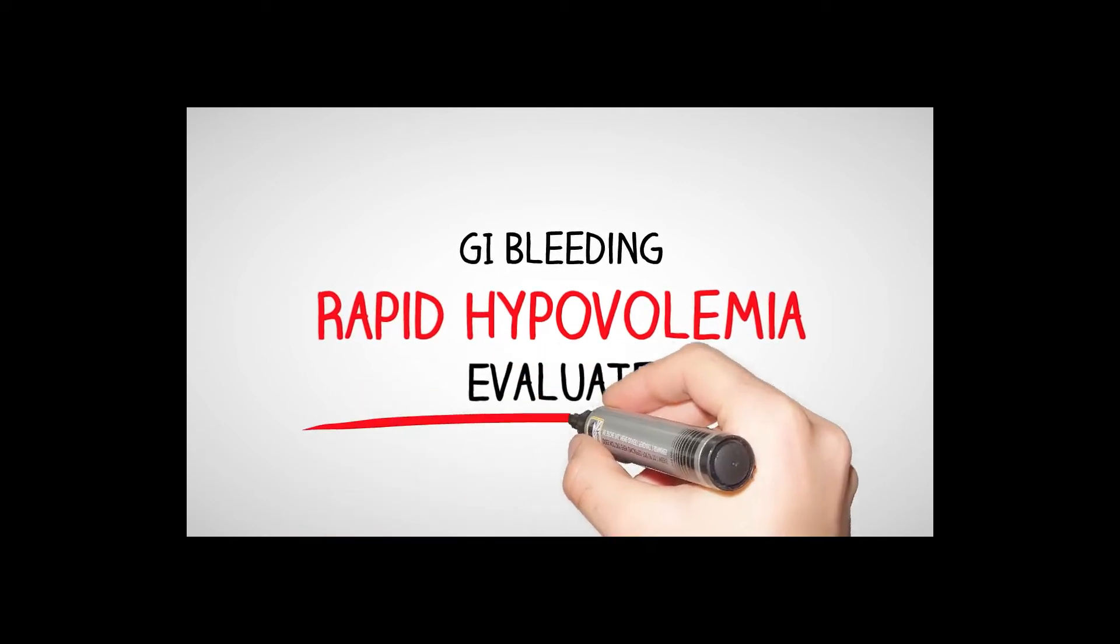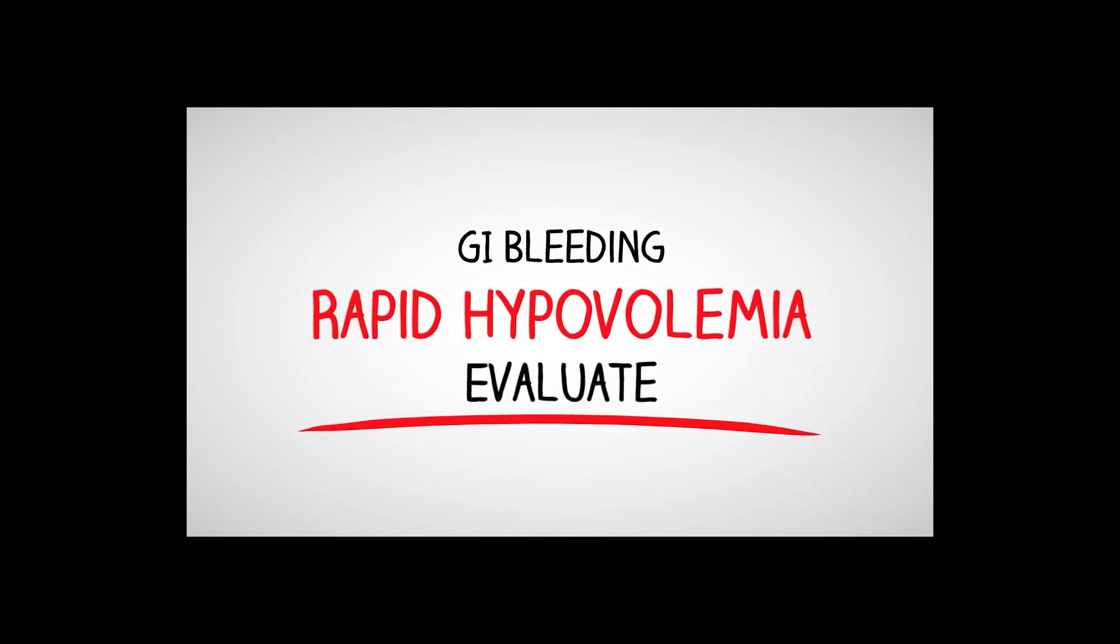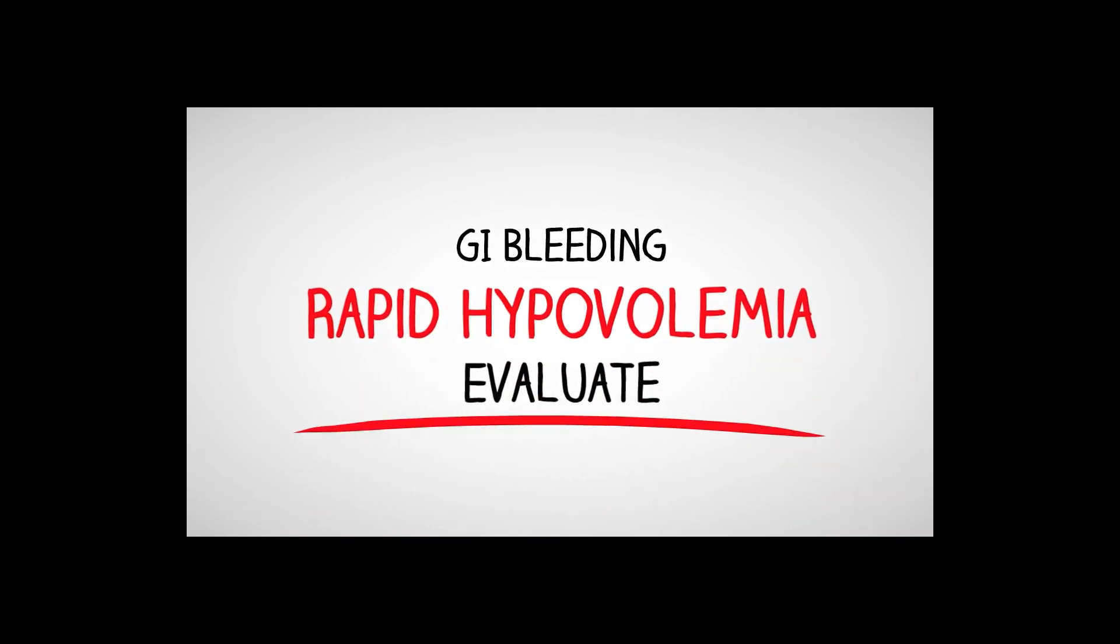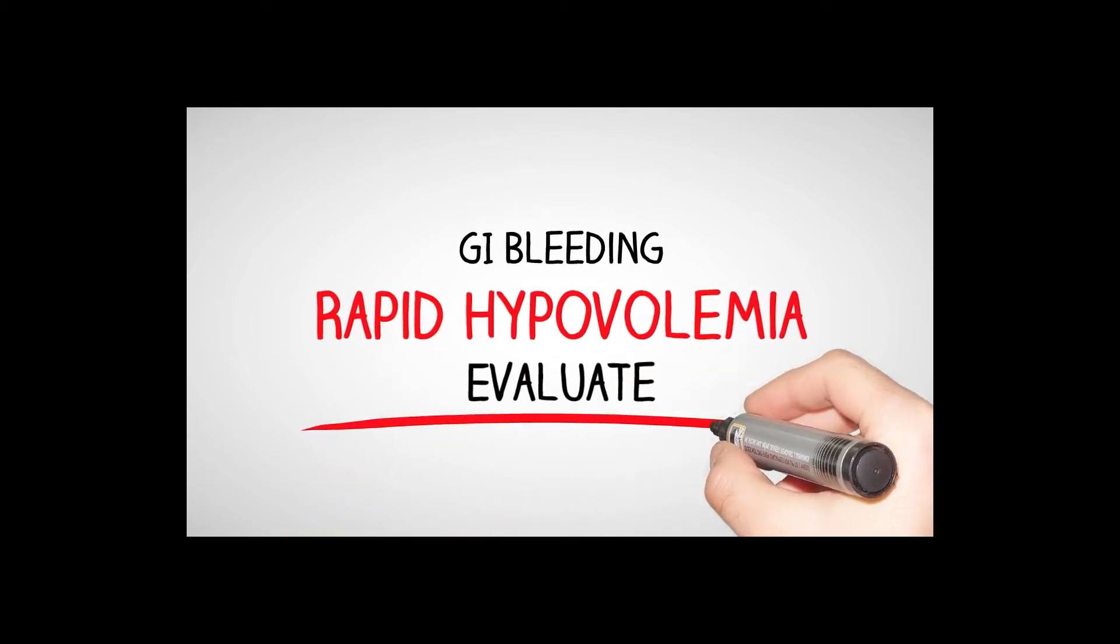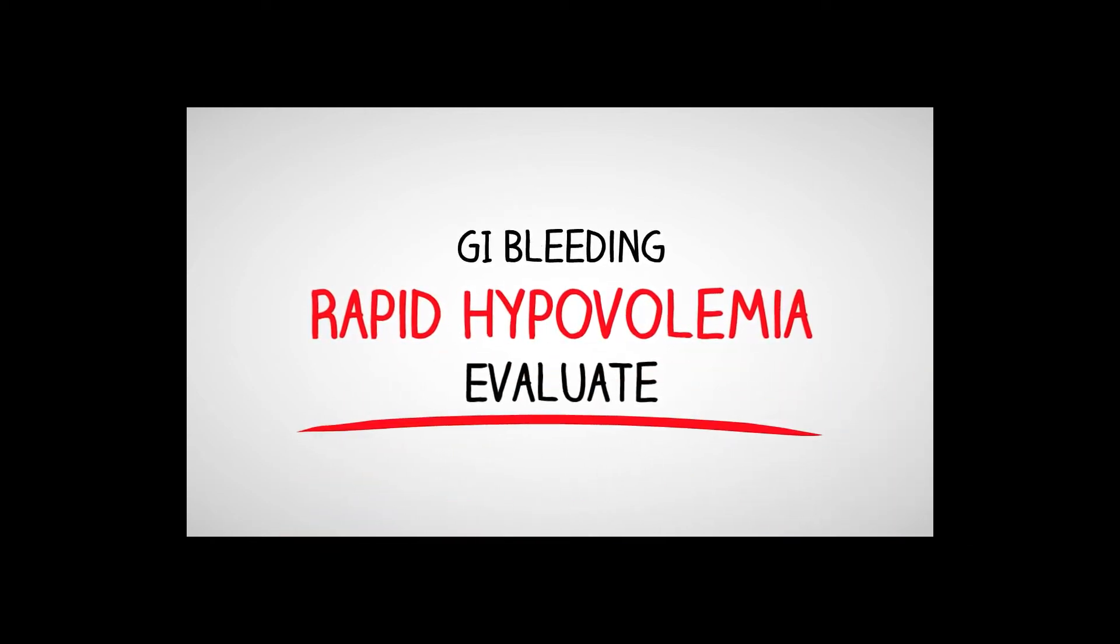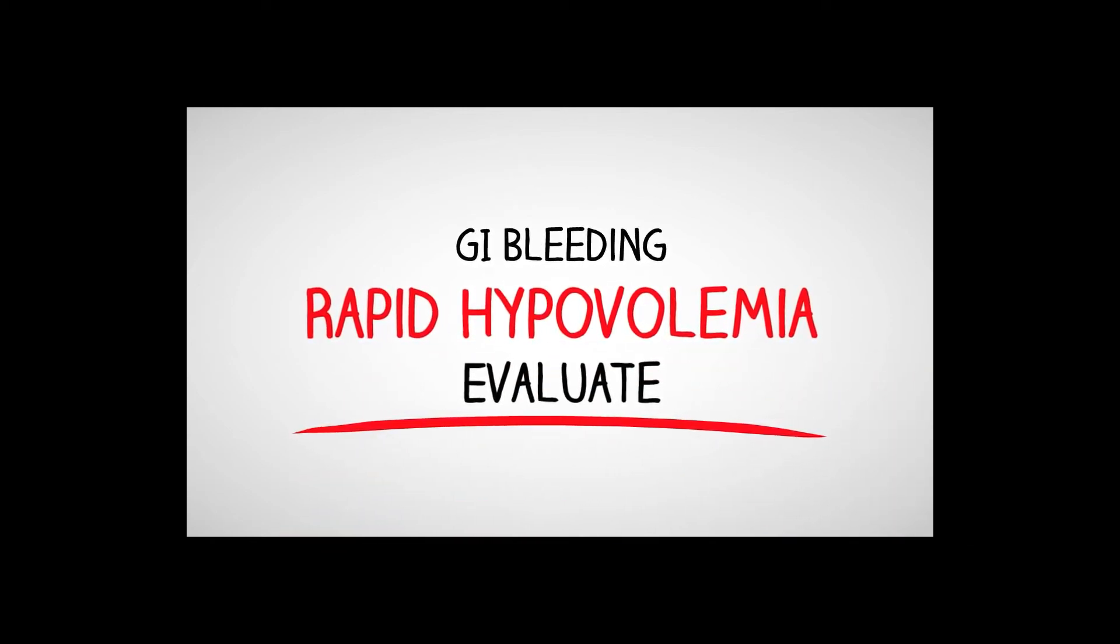GI bleeding, our main concern, of course, is that hypovolemia. Got to keep an eye out for that, and of course, ready to evaluate our patient rapidly.